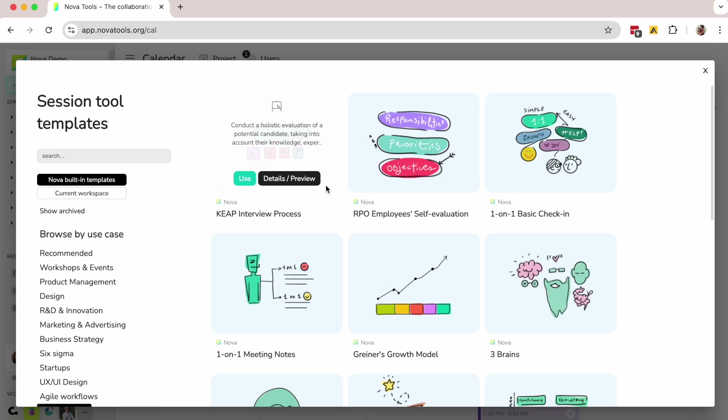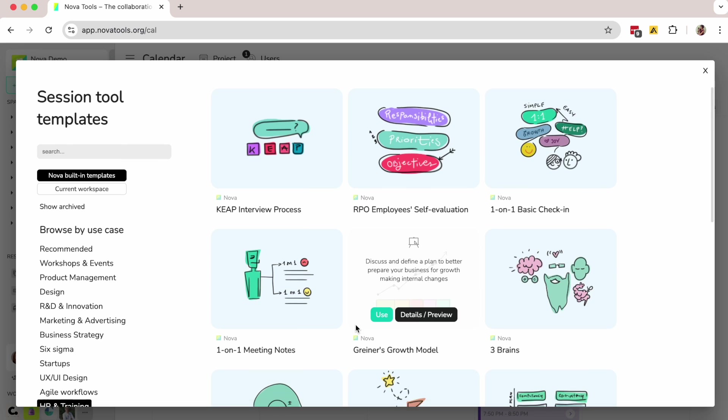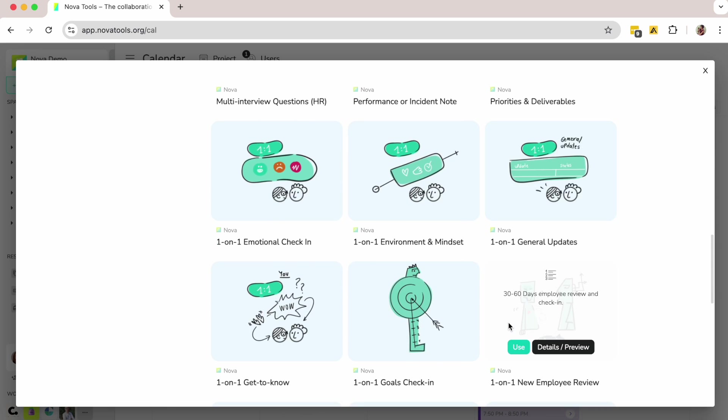Plus, the platform includes customizable templates, so I never have to start from scratch.